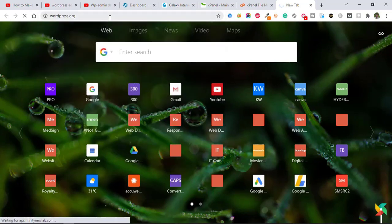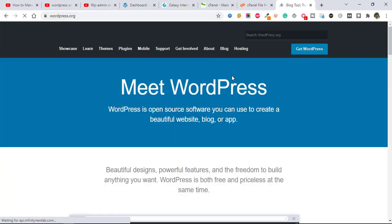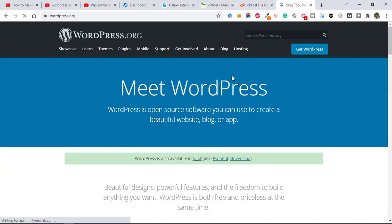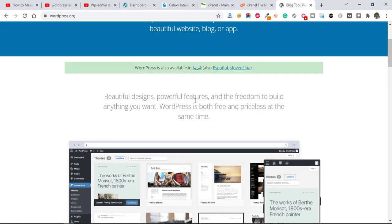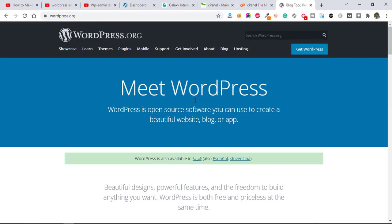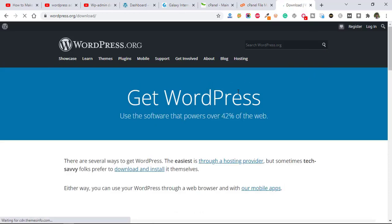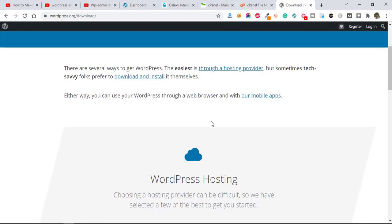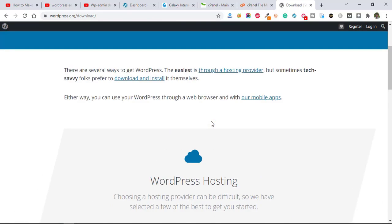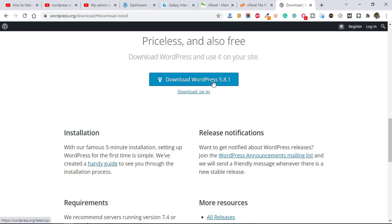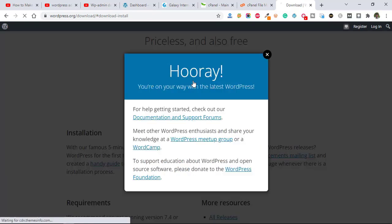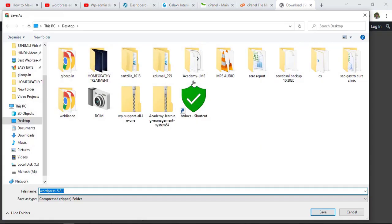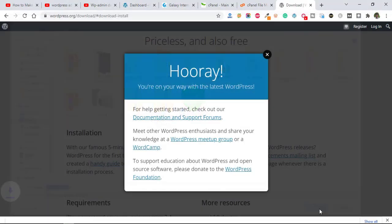This is wordpress.org and now you need to download the latest version of WordPress. Just click here, get WordPress, and after that click on download and install. This is the latest version. Just click on download and save it on your desktop.